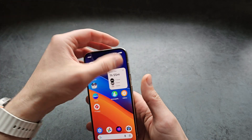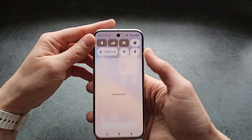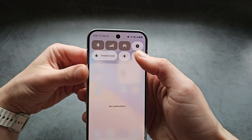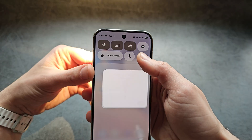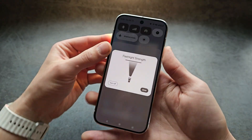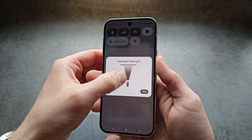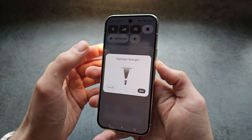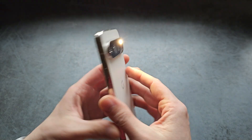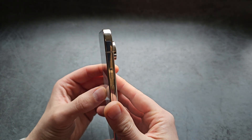Also in this new software, you can change the flashlight brightness as well. Just click and hold and you can adjust it as you need.